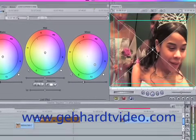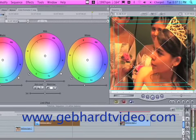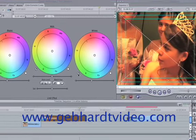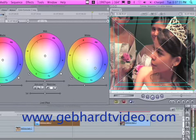And that pretty much fixed it perfectly. This is the after, and this is the before. Before and after — look at that. That easy. Final Cut Pro.